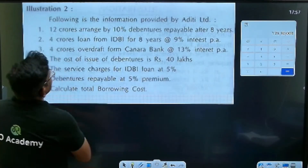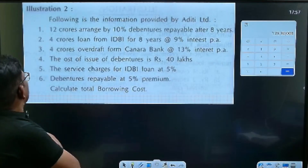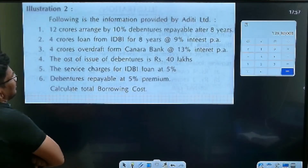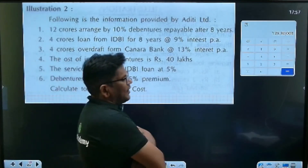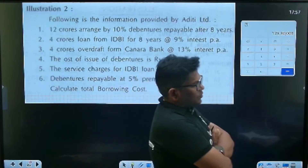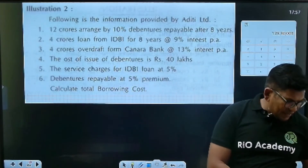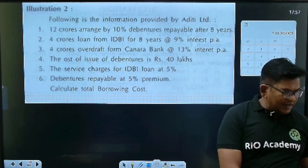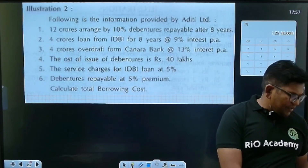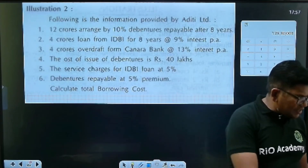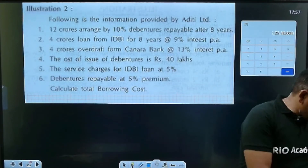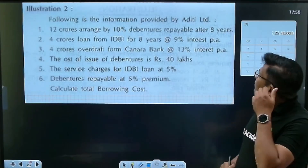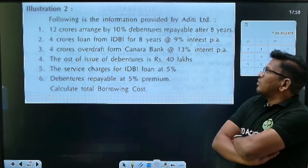Following is the information provided by Aditi Company Limited. 12 crore arranged by 10% debentures, repayable after 8 years. This is 12 crore. What is the rate of interest here? The rate of interest is 10%, so approximately 1.2 crore.